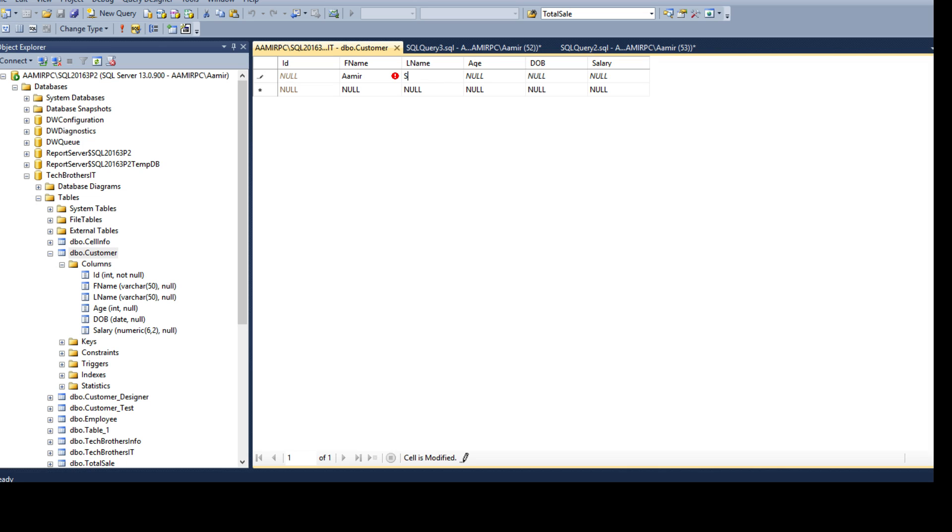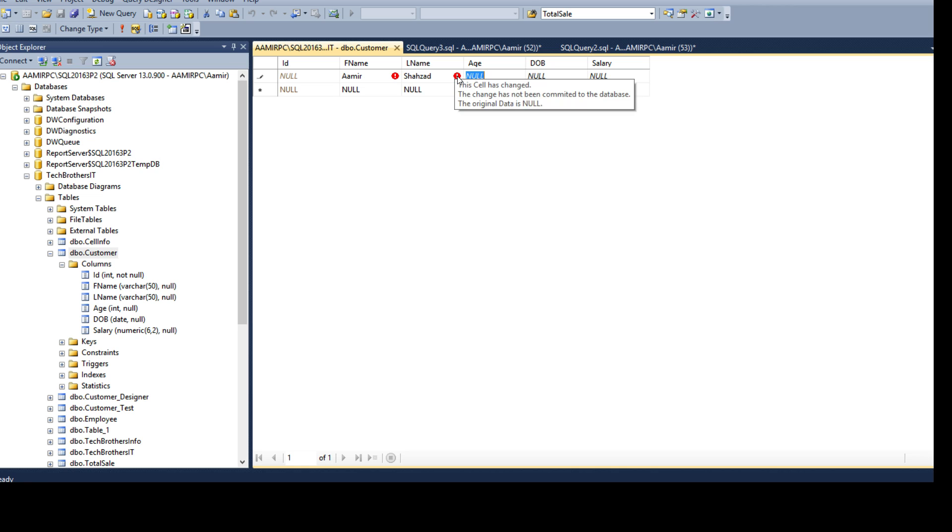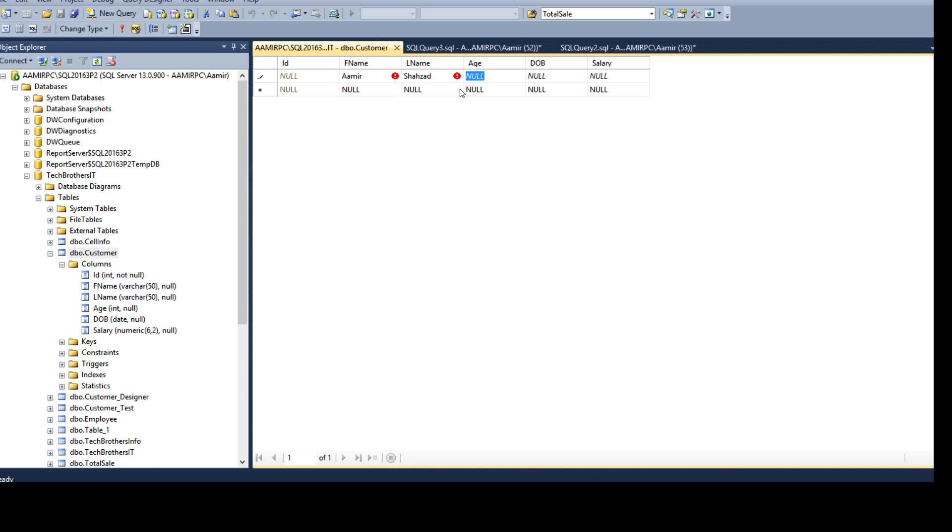While you are inserting these values you will see this red caution. This cell has changed, the change has not been committed to the database and the original data is null. If something goes wrong here the value is not committed yet. Once we do the age and then finally when we hit enter that's where it's going to commit data.